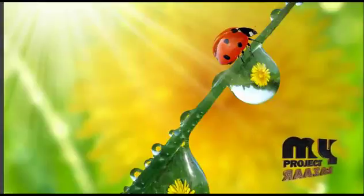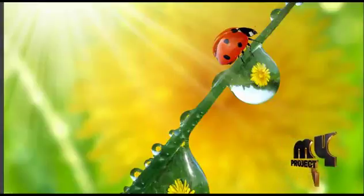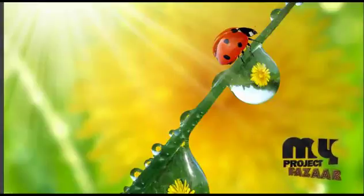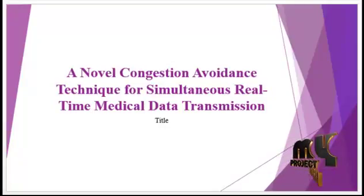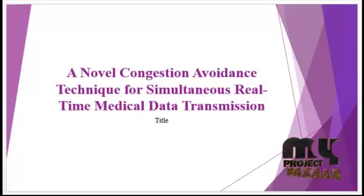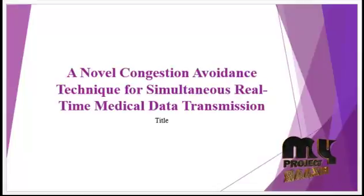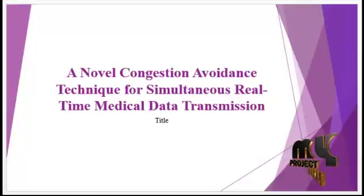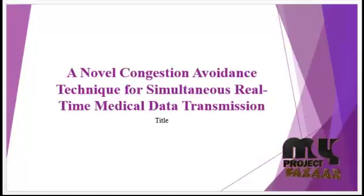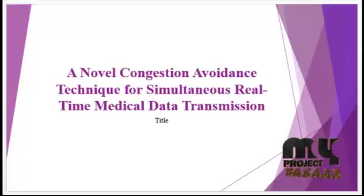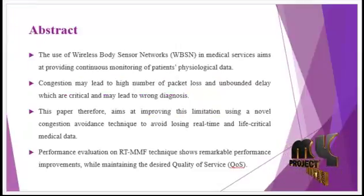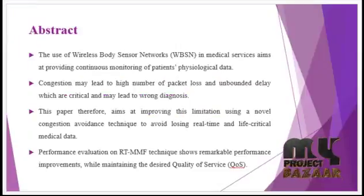Welcome to wayprojectbazaar.com. Project title: a novel congestion avoidance technique for simultaneous real-time medical data transmission. Let's see the abstract.